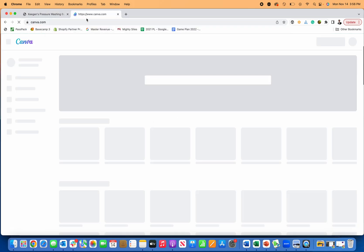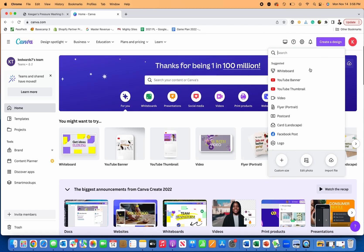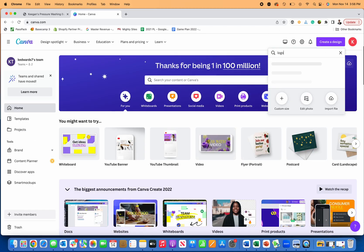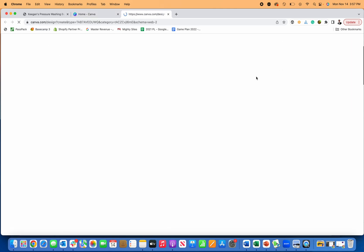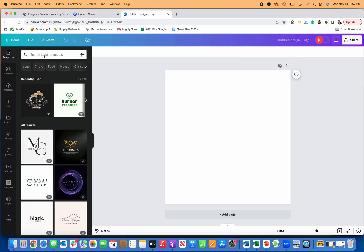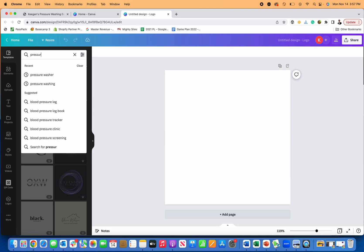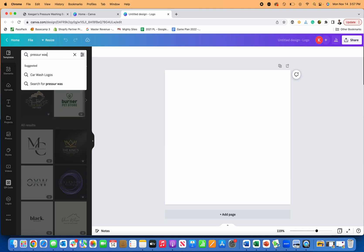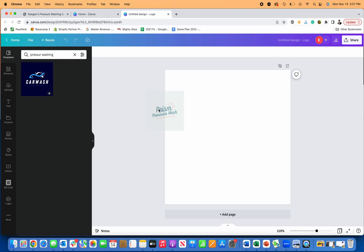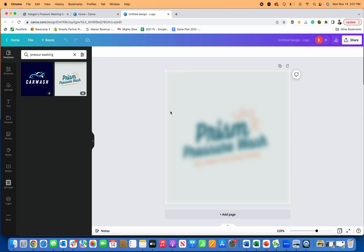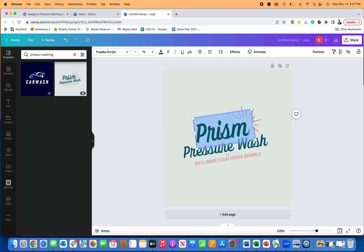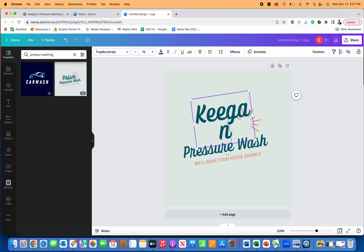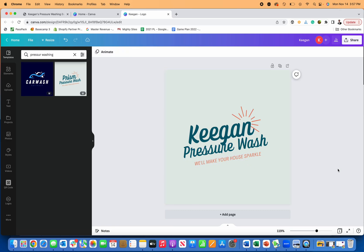So if I create one in Canva right here, really quick, I'll go over here. I'll type in logo and just put in pressure washing, see if there's something like this that just looks clean would be nice. So I'm just going to go Keegan pressure wash, there we go. So now I've got a logo.